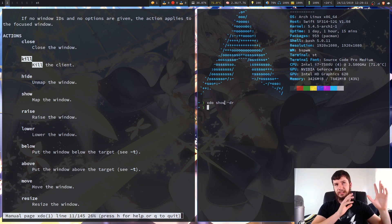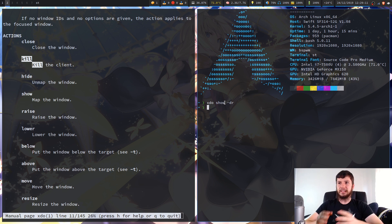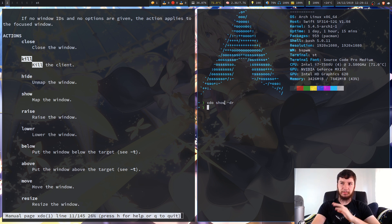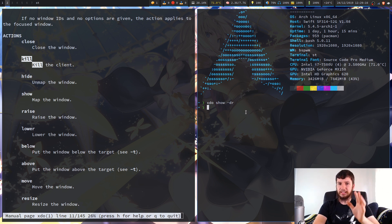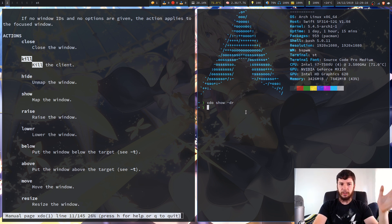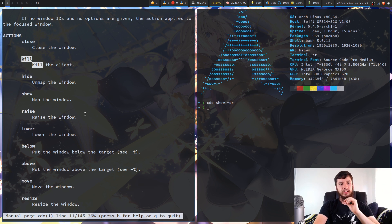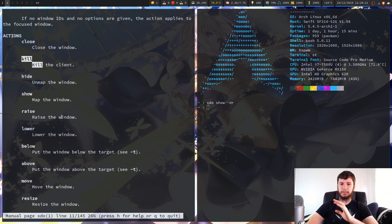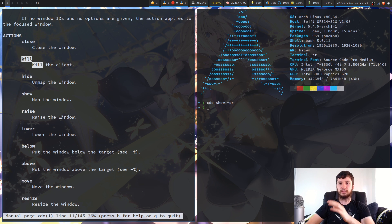XDO show does exactly what you would expect — it shows a window. Basically it tells a window to stop hiding and actually show itself.